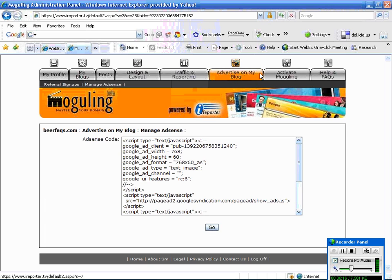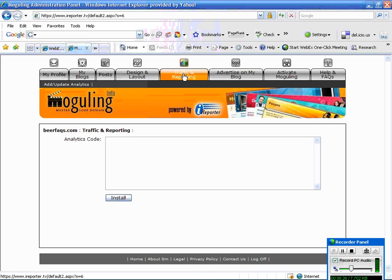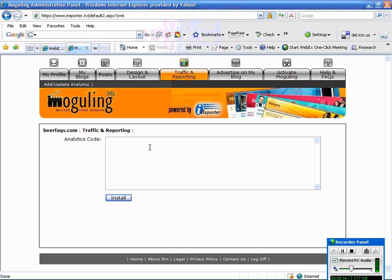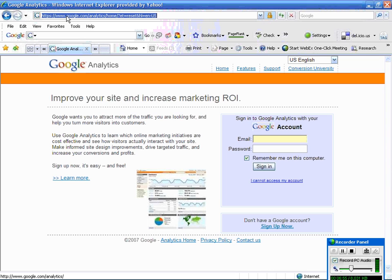And what that does is that activates all of the other navigation up here. And notice that there is an actual link called traffic and reporting. So with this, what you can do is if you have a reporting tool, a website tracking tool, you can actually use that to track your activity on your blog. So in this case, what I'm going to do is go to Google Analytics. And I already have an account set up. And if you don't, I would recommend you set one up. To get there, you can just go into Google and type in Google Analytics or it's Google Analytics dot com or Google dot com slash analytics.